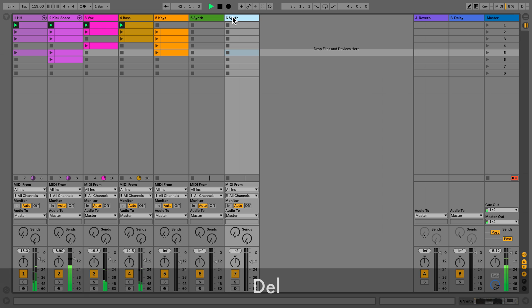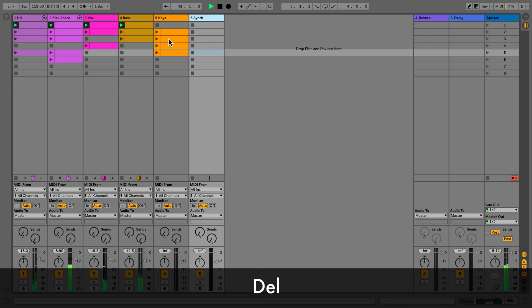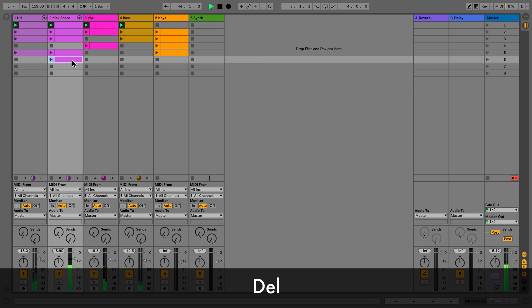To delete a track, highlight the track and press Delete. You can do the same thing with a clip.